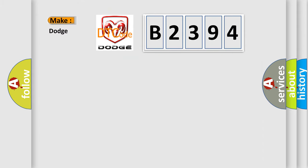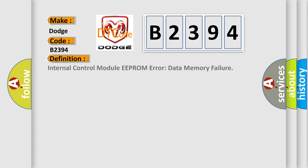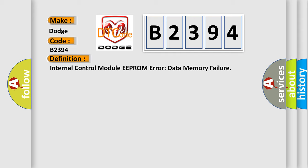So, what does the diagnostic trouble code B2394 interpret specifically for Dodge Car Manufacturers? The basic definition is internal control module EEPROM error data memory failure.